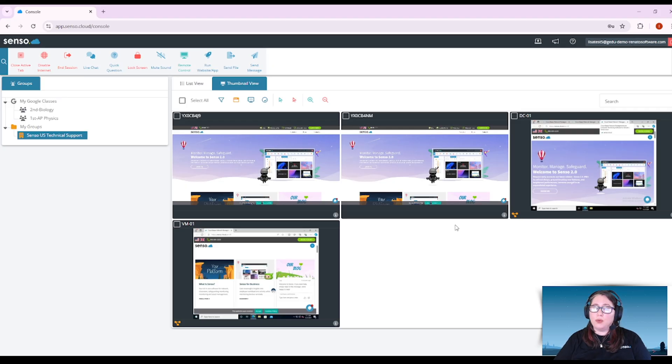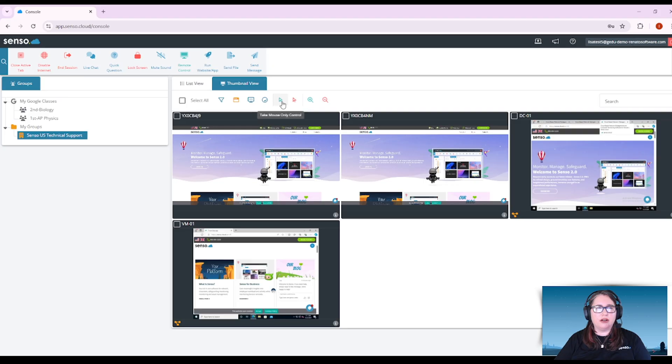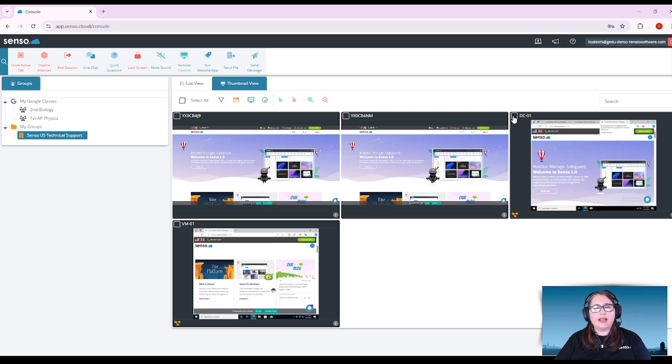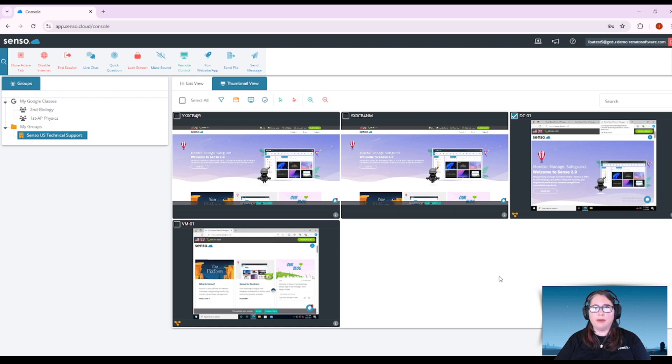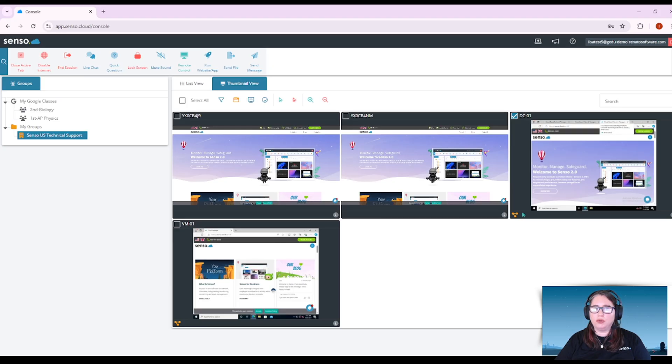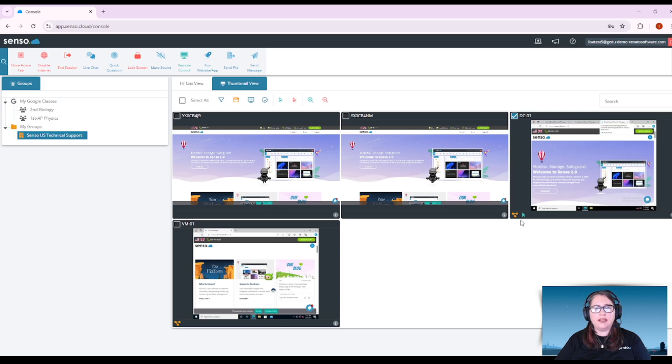For your Windows devices, you have an extra tool listed in here. You can take mouse control only. So if I select one of my Windows devices using that little check box that we talked about earlier, I can choose take mouse control only.